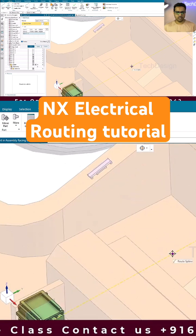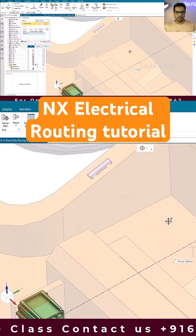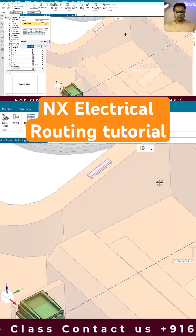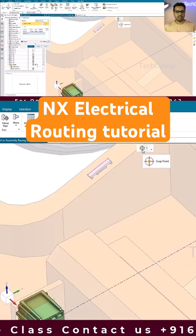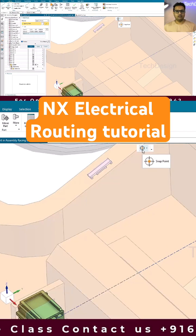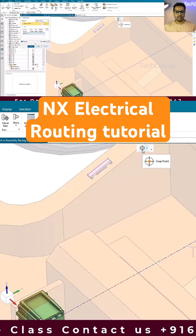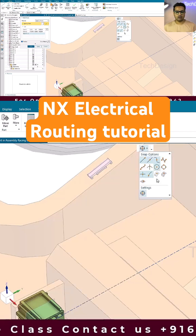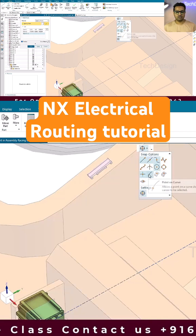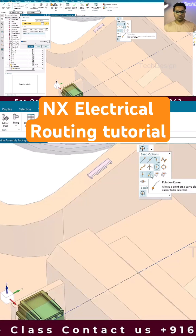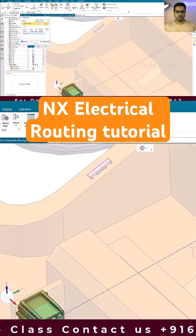Now you can see I'm able to create a point here. But suppose in your case if you are not able to pick the point, then in that case you just need to go to this snap option and switch on 'point on a curve'. If this is switched off, you cannot pick the point.